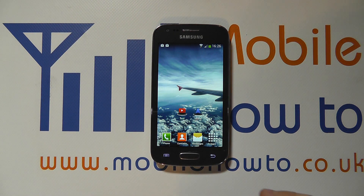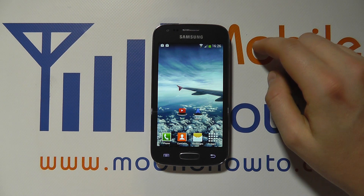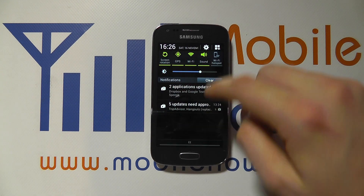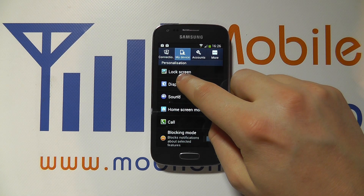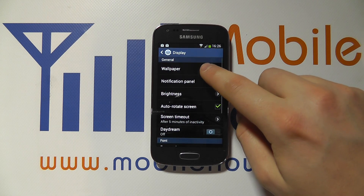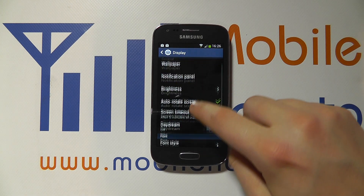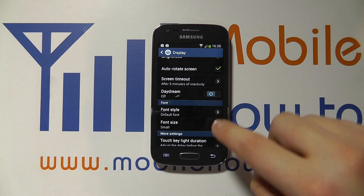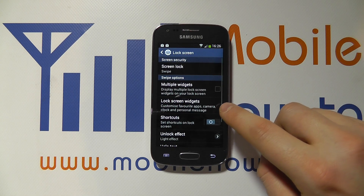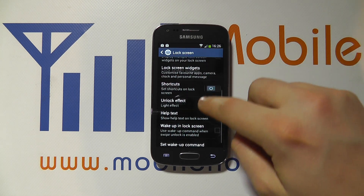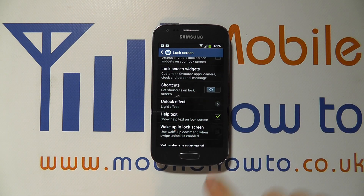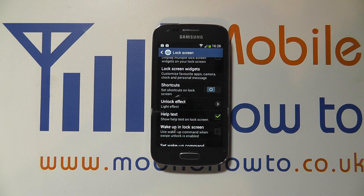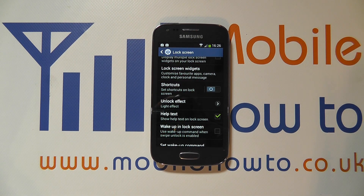I also have some control over the settings on the home and lock screens by going into the full settings menu. I go into Display and I've got Wallpaper just here. You can also go to the Lock Screen and control some of the widgets and shortcuts you see there as well. But that's an overview of how you control and customize the home and lock screen on the Samsung Galaxy Ace 3.